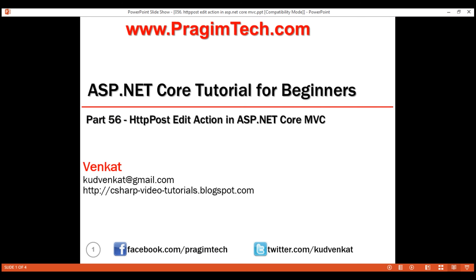This is part 56 of ASP.NET Core tutorial. In this video, we'll discuss how to handle and process the posted edit view. In short, we want to implement an edit action that responds to HTTP POST. This is a continuation of our previous video part 55, so please watch part 55 before proceeding.